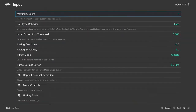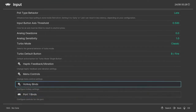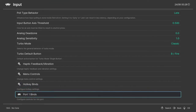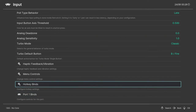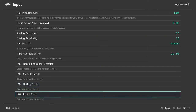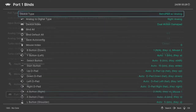You can set the maximum number of users or controllers to whatever you want — two, three, four, five, or whatever — but I'm going to set it to one. And go to Port 1 Binds.